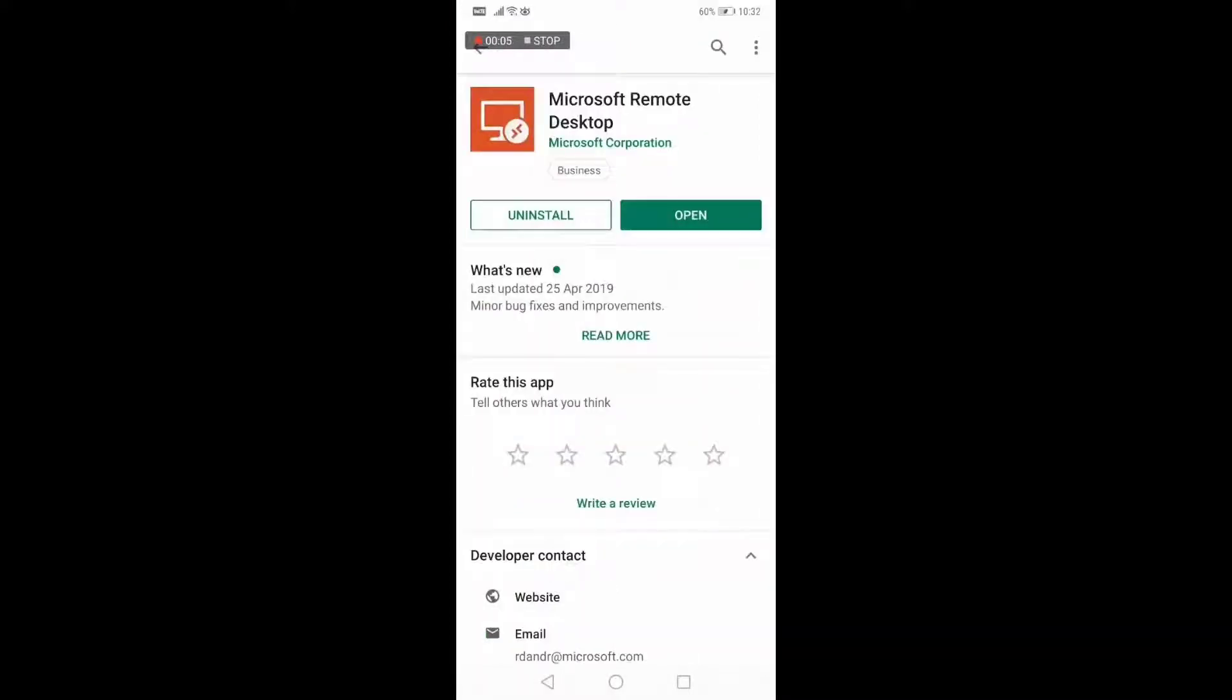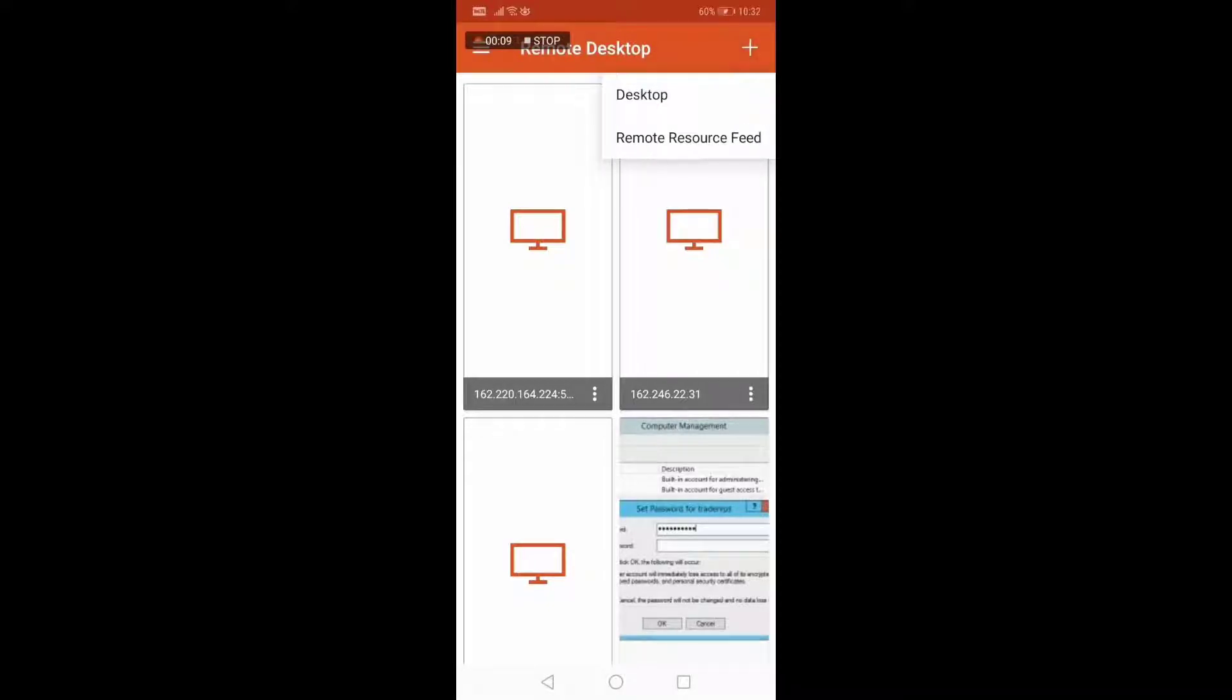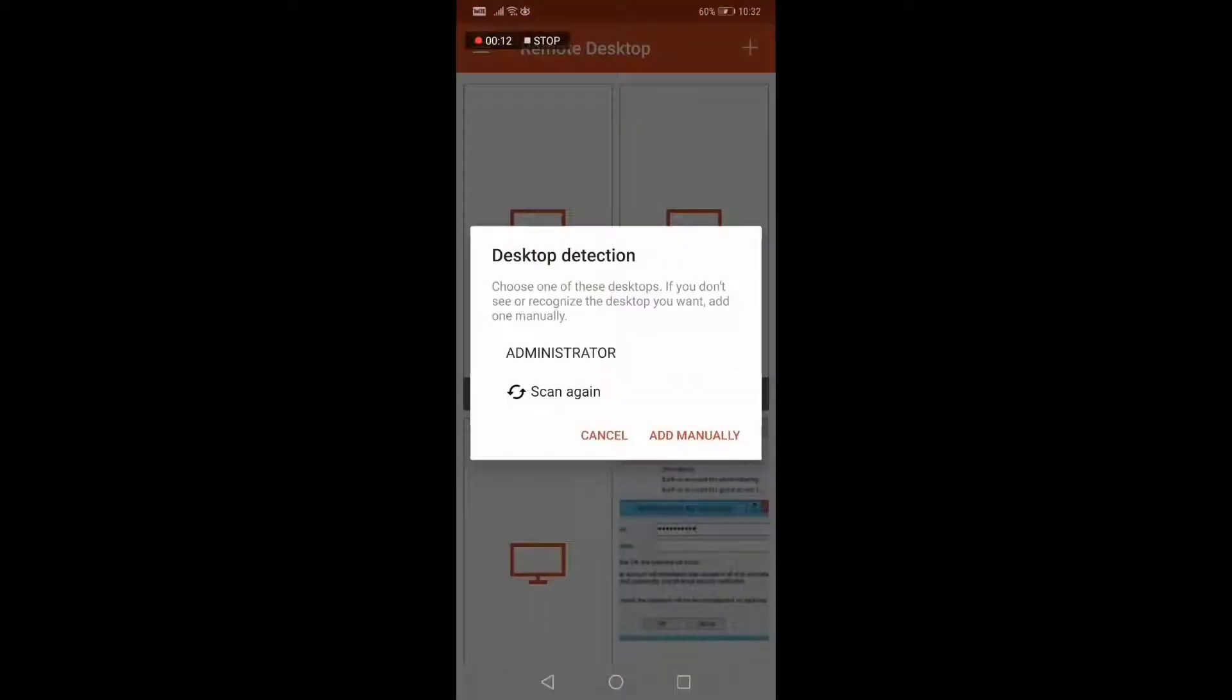After you are done installing it, open it and it will bring you here. After that, click on the plus sign on the top right of the phone and click on Desktop. After that, it will prompt you with desktop detection.